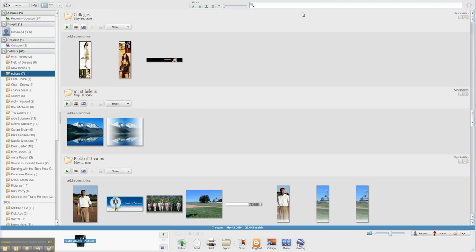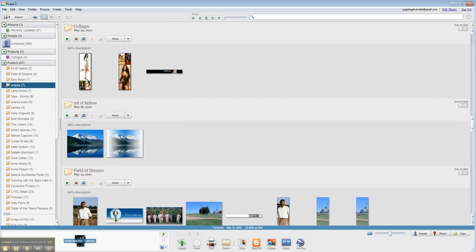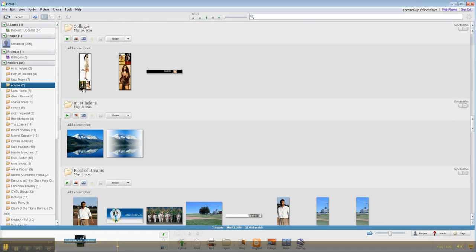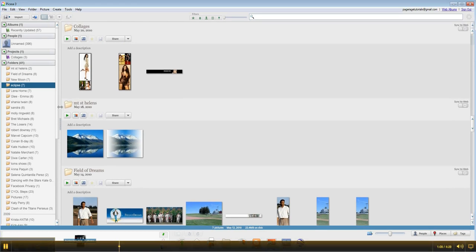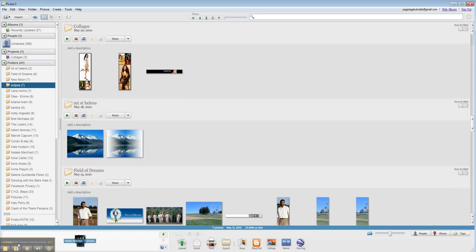And once it is downloaded, you're going to want to set up your account so that you can use the web albums as well.